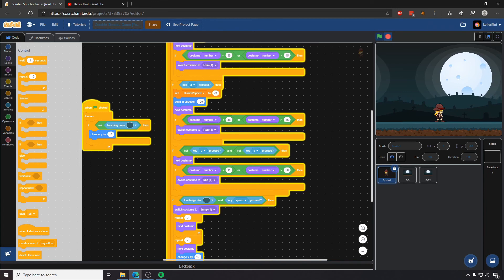So that was a pretty short one. And the next one will be much more complicated. In the next video, we're going to talk about creating our zombie enemies using clones, and then we're going to make them move against our scrolling backdrop.